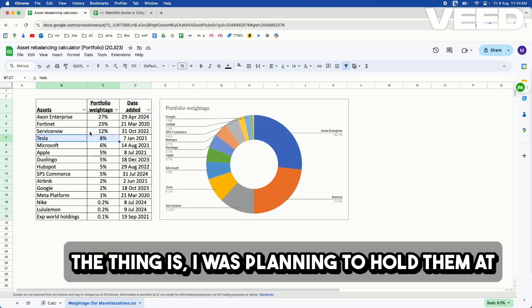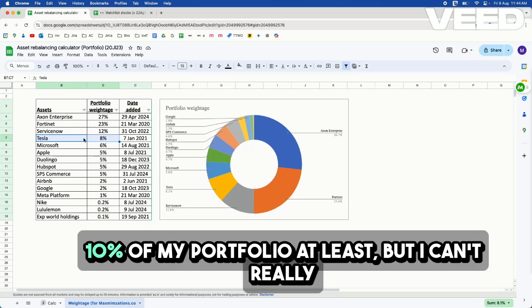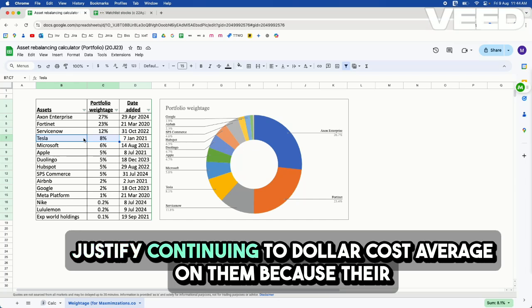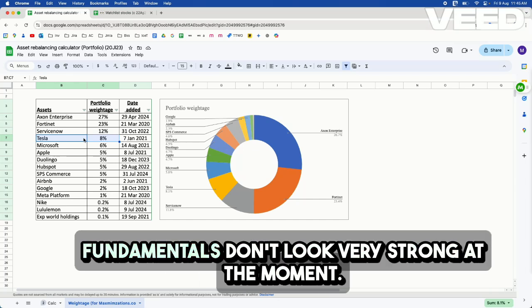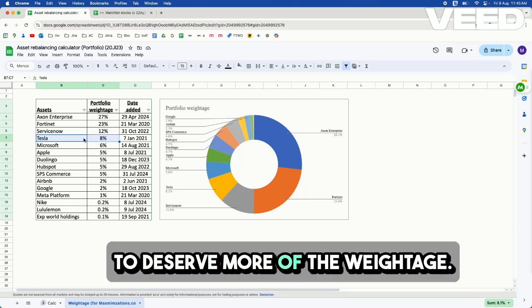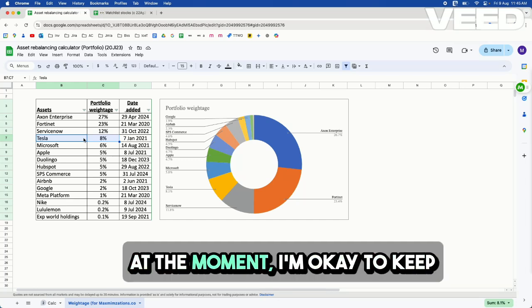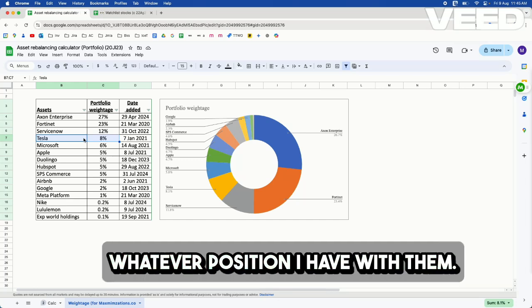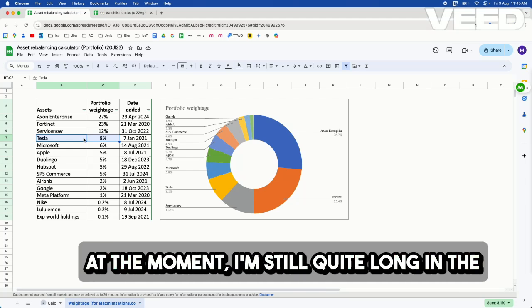Tesla, the thing is, I was planning to hold them at 10% of my portfolio, at least, but I can't really justify continuing to dollar cost average on them because their fundamentals don't look very strong at the moment. And there are other companies that appear to deserve more of the weightage at the moment. But I'm okay to keep whatever position I have with them at the moment.